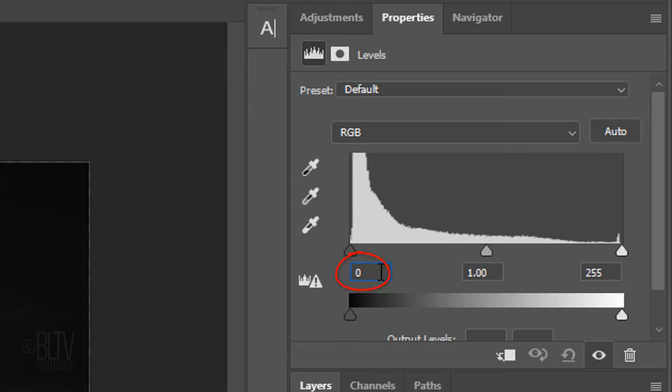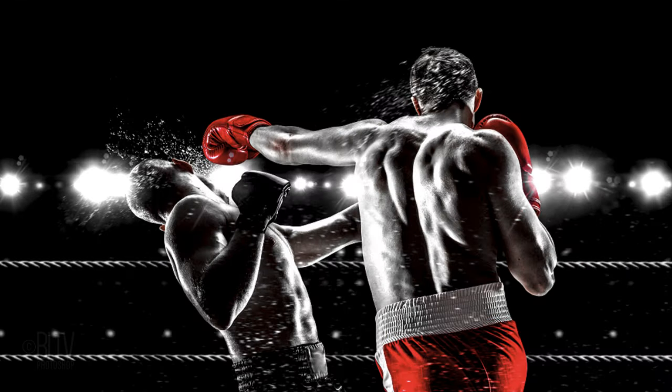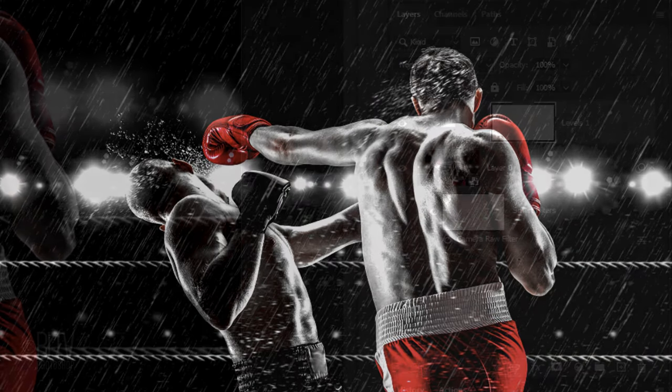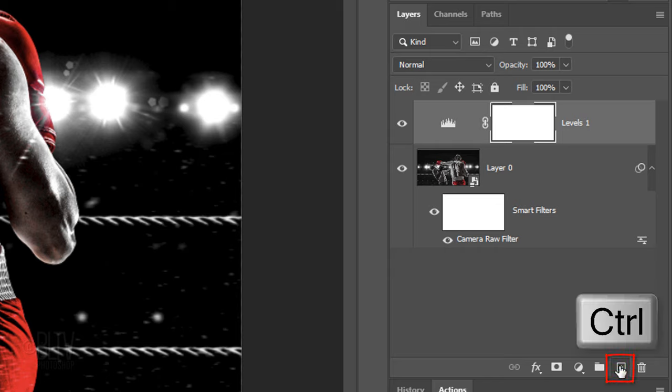For this image, I'll make the Shadow Input Level 30 and the Highlight Input Level 180. Next, we'll add rain. We want to create a new layer below the Levels adjustment layer, so Ctrl-click or Cmd-click the New Layer icon.